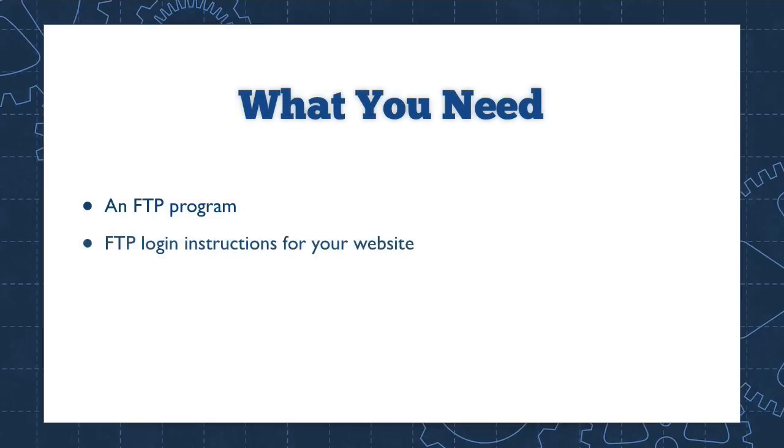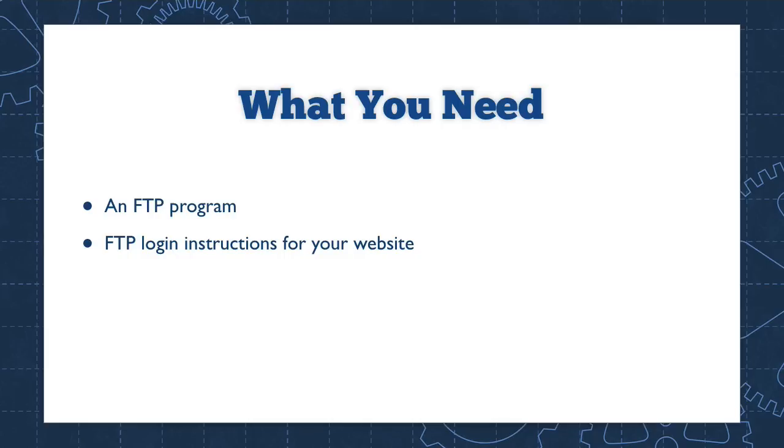Now there are a couple of things that you need to make this work, and you really should have these on hand just in case. You need an FTP program. That's a special program for moving files around the internet. If you're unclear about FTP, what it is, or how it works, there's a lesson in the WP Essentials course in the module on internet basics. I explain everything you need to know in that lesson. And you also need the FTP login instructions for your website. Your web host should have sent those to you when you created your account. Hopefully you saved those.